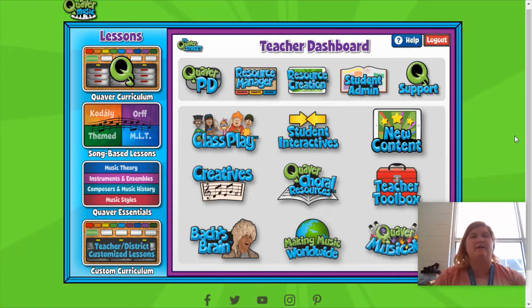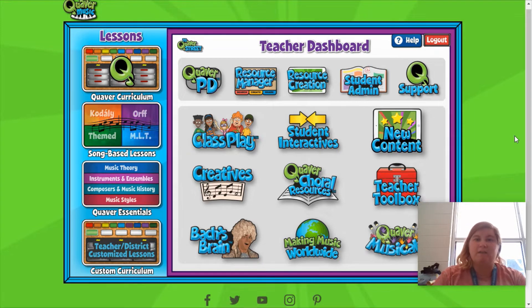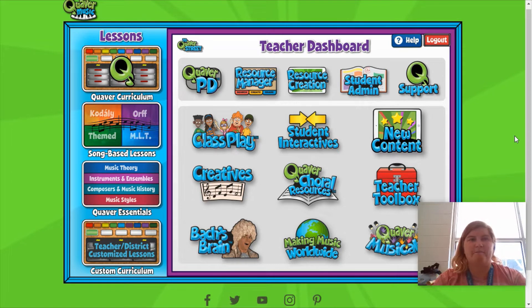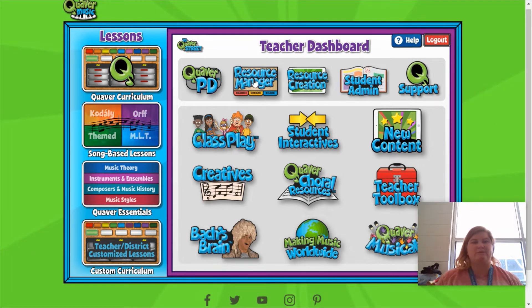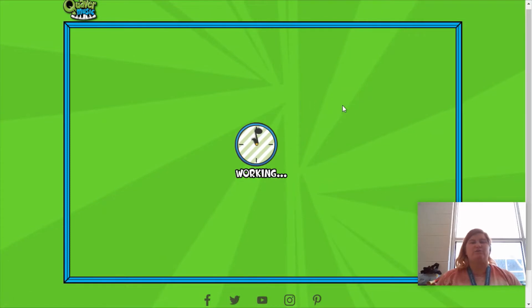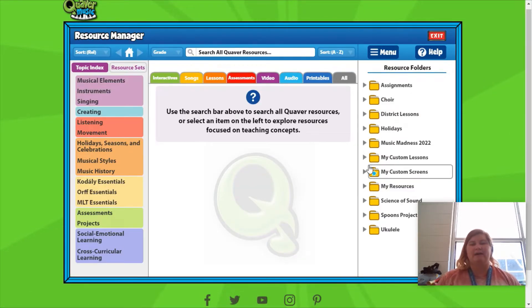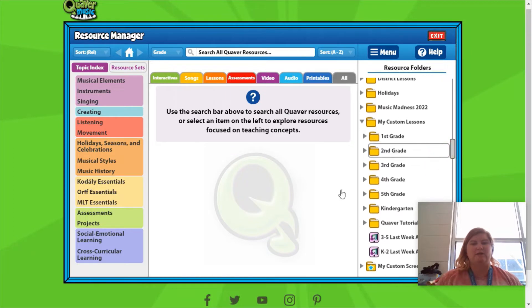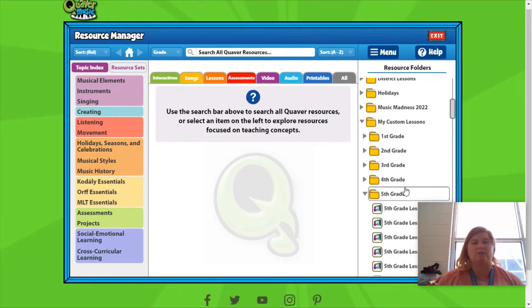First, you will need to open up either a preset lesson or a lesson that you have created. In this tutorial, I'm going to demonstrate how to create an assignment using a lesson I have already created for my students. If you need help with learning how to create a lesson, check out my earlier video on Quaver. To open your saved lessons, first you'll need to click the resource manager, then choose my custom lessons and open the lesson you are going to use. I'll go back to fifth grade lesson 17.